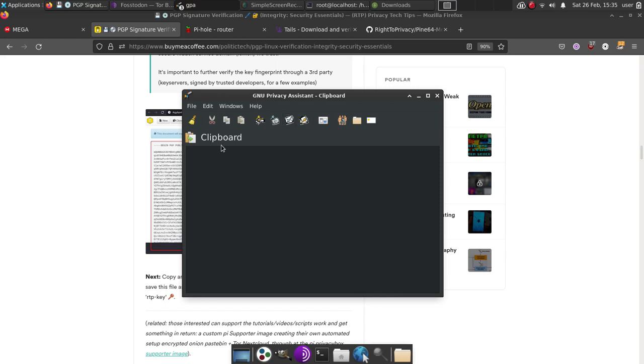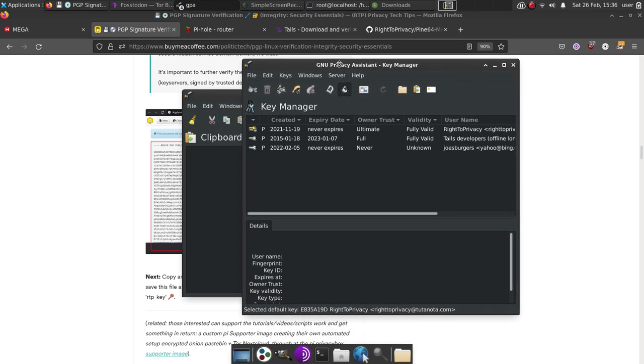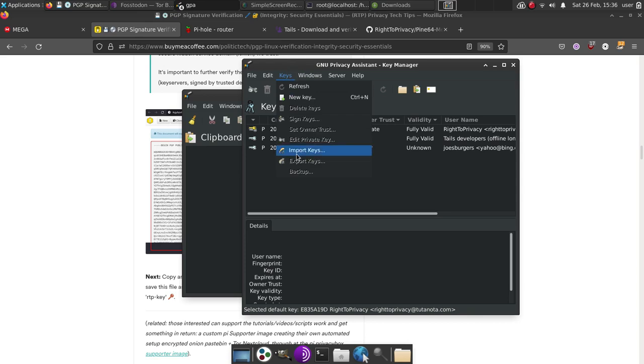And once you've opened that, we're going to see this window here. We're going to open our key ring manager. And to write a message to someone else, first thing you're going to want to do is get their public key. And to import that key, what you'll do is you'll simply go down to the keys button right here, go down to import keys.